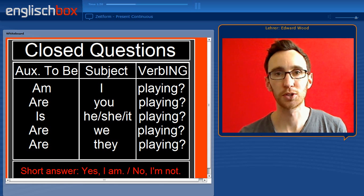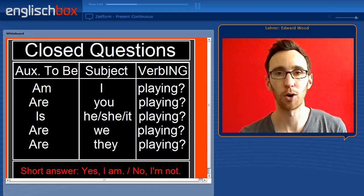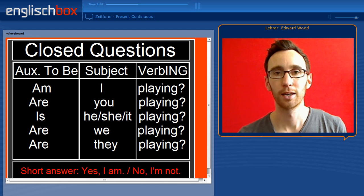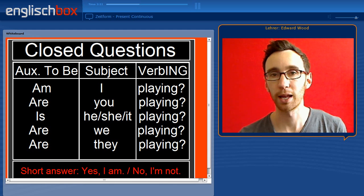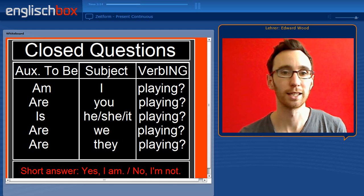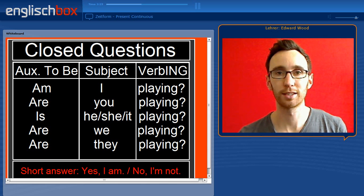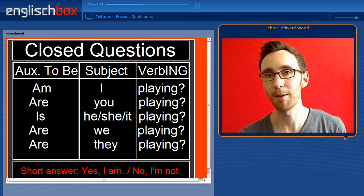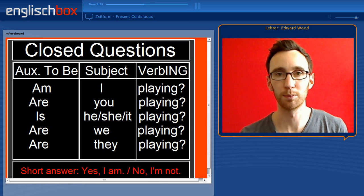In a closed question you simply have to invert the auxiliary verb to be and the subject, so the question begins with the verb to be. Am I playing? Are you playing? Is he playing? Are we playing? Are they playing? When you answer one of these questions you can answer yes I am or no I'm not. So we use the auxiliary verb to be in the short answer to these questions.